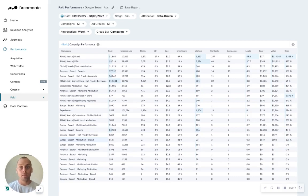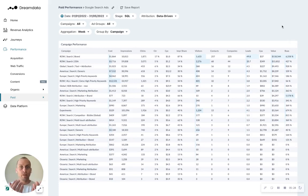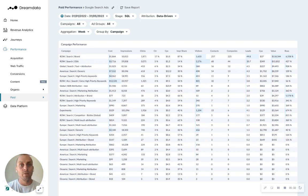So this is what Dream Data enables you to do. We glue together the revenue component for B2B companies so you can see how many leads, how much revenue, what's the cost per acquisition given the ad spend that you have.